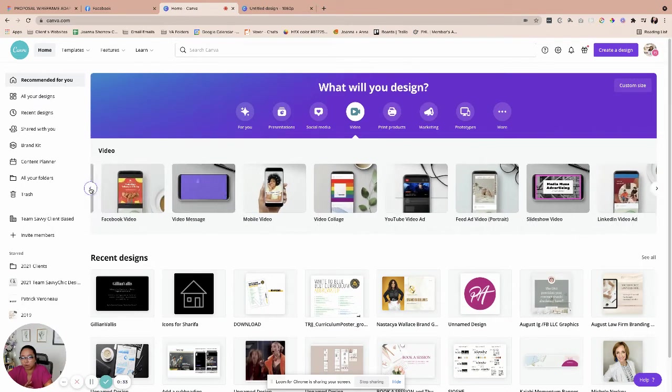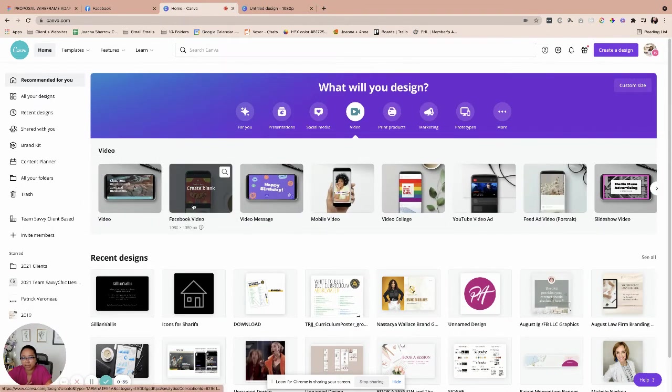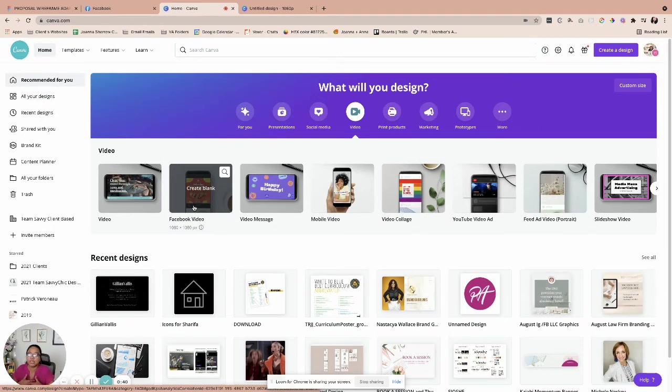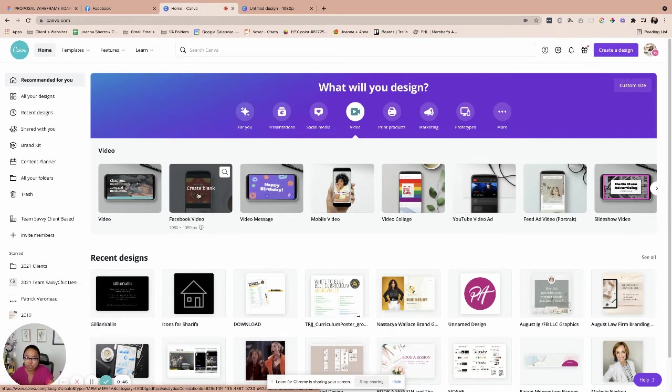So one thing that we're going to do is that we're going to select the Facebook video because it's the 1080 by 1080. It's also somehow the same similar dimension for some Instagram posts for sure. So let's go ahead and click that one.